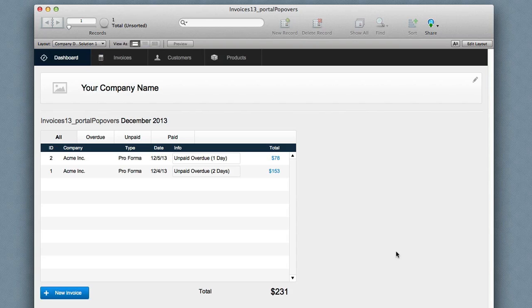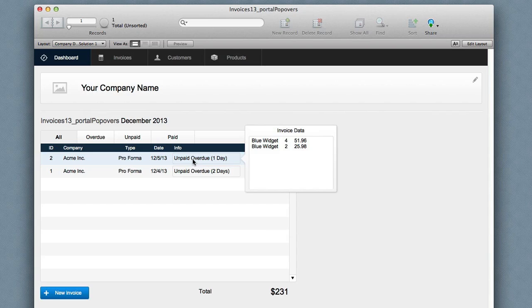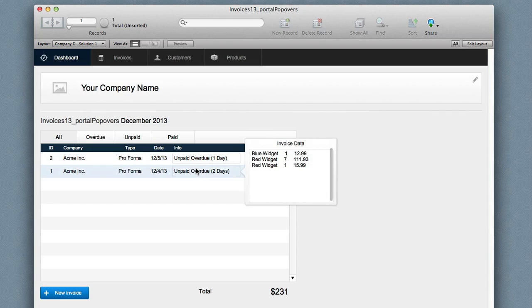To get around that I could put the data in a text field. Here I have a text field. And it's pretty easy to do with the new ExecuteSQL although you could easily do it by looping through the records and building this list.